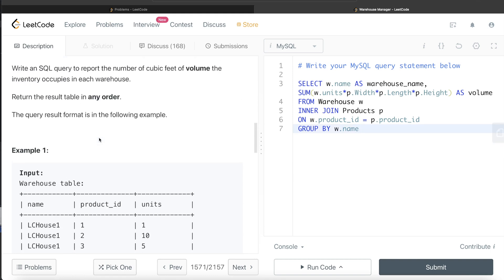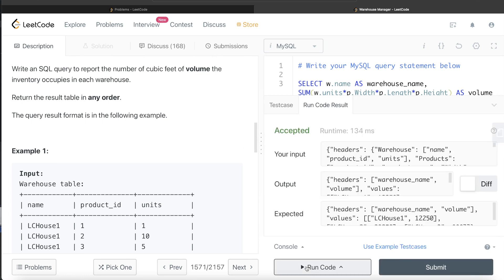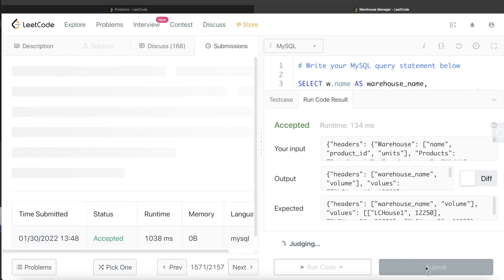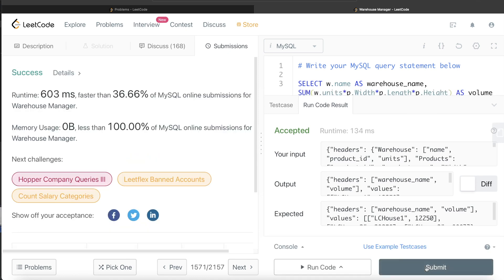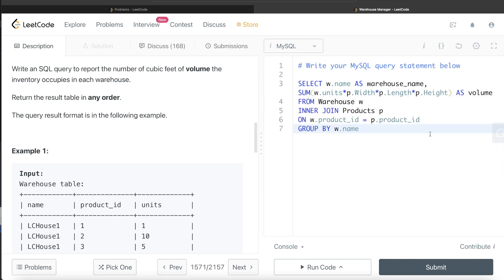We don't need to order the result in any way. Let's run this code and see what happens. This is accepted — our output is the same as the expected output. After submitting, it passes all the test cases.